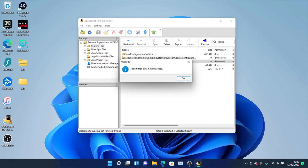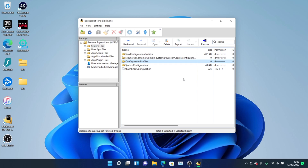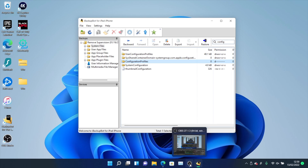Once you see Restore Completed, you are now successfully unsupervised. There are a couple more steps to take on the device itself. The iPhone will show the Apple logo, and I'll show you the final steps on the device.